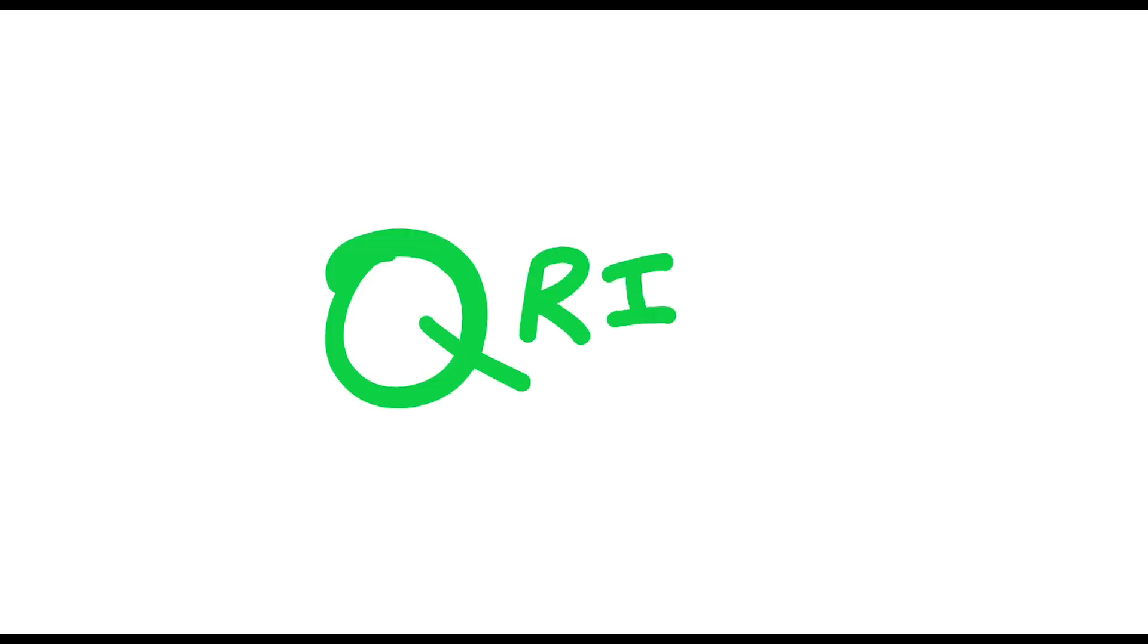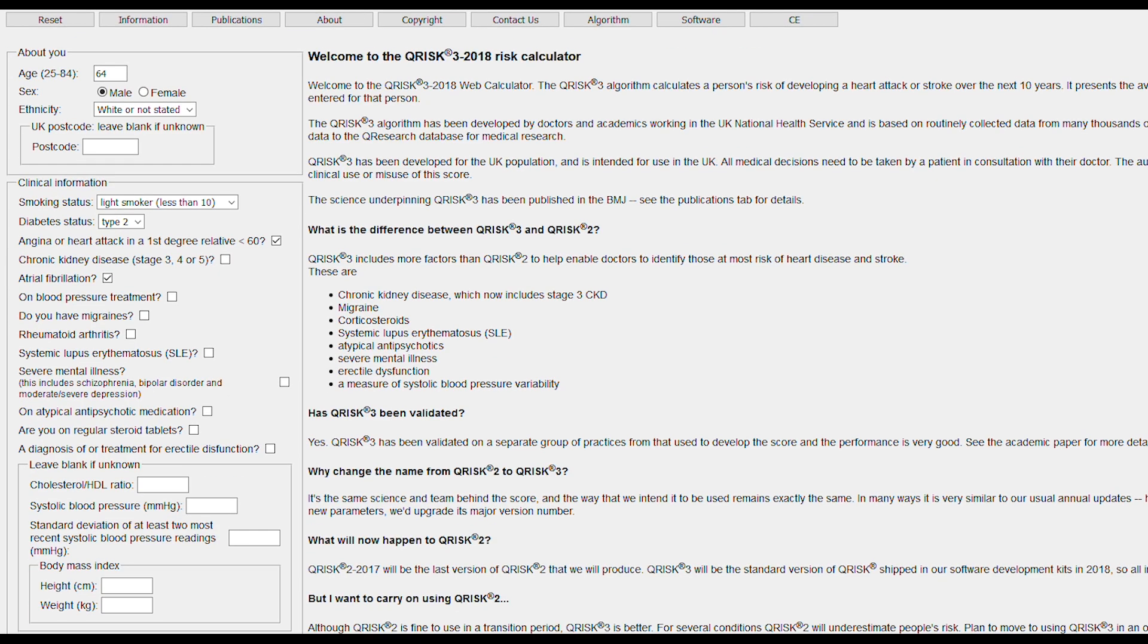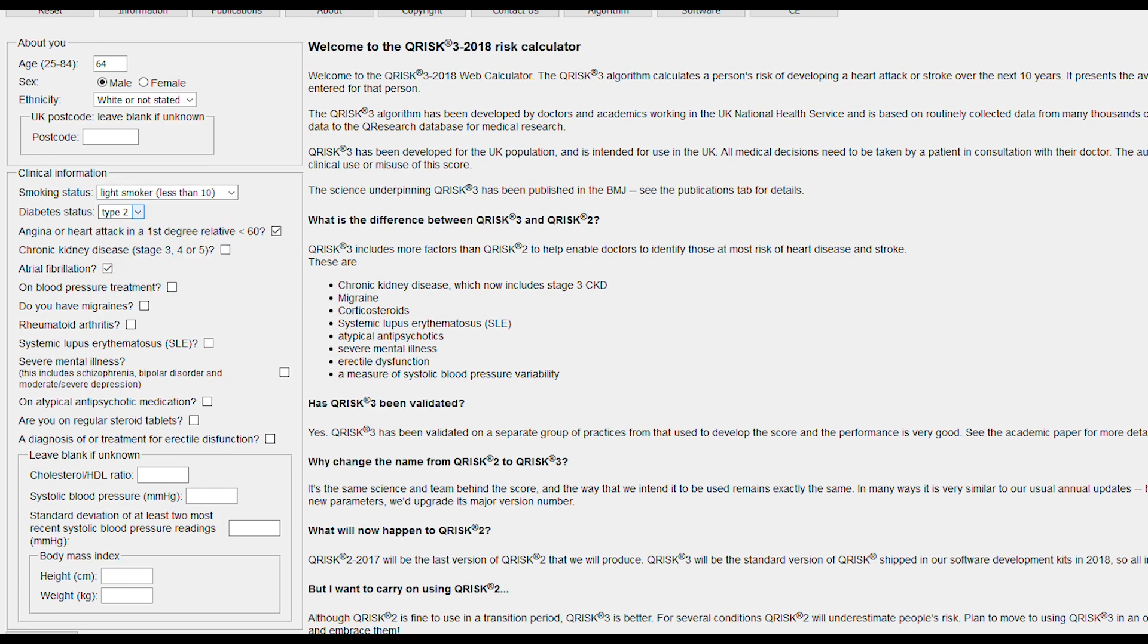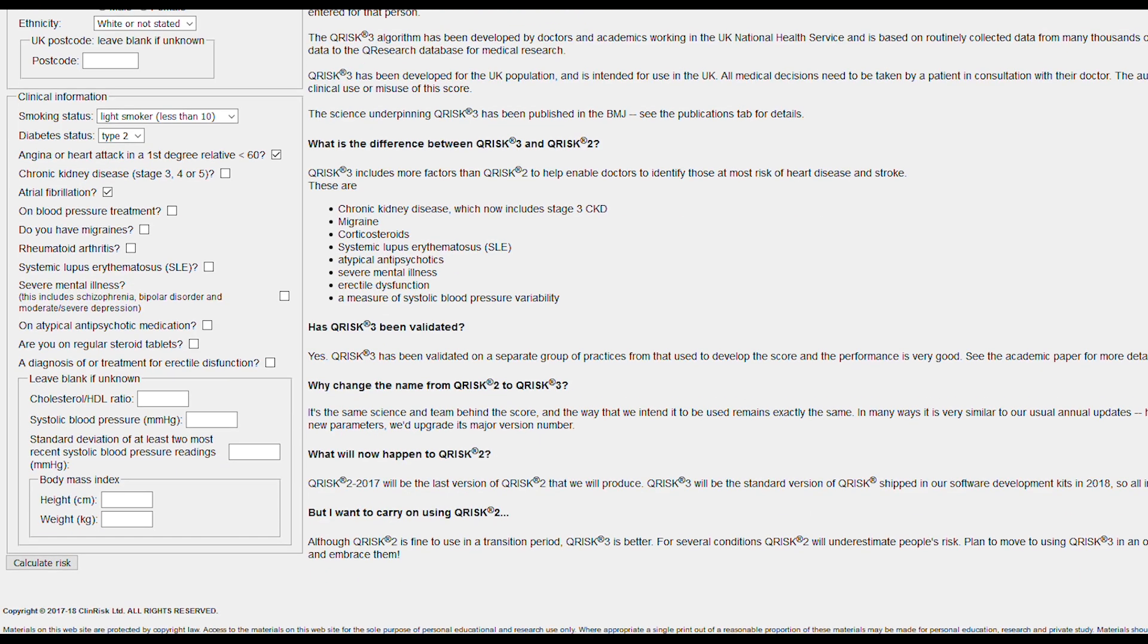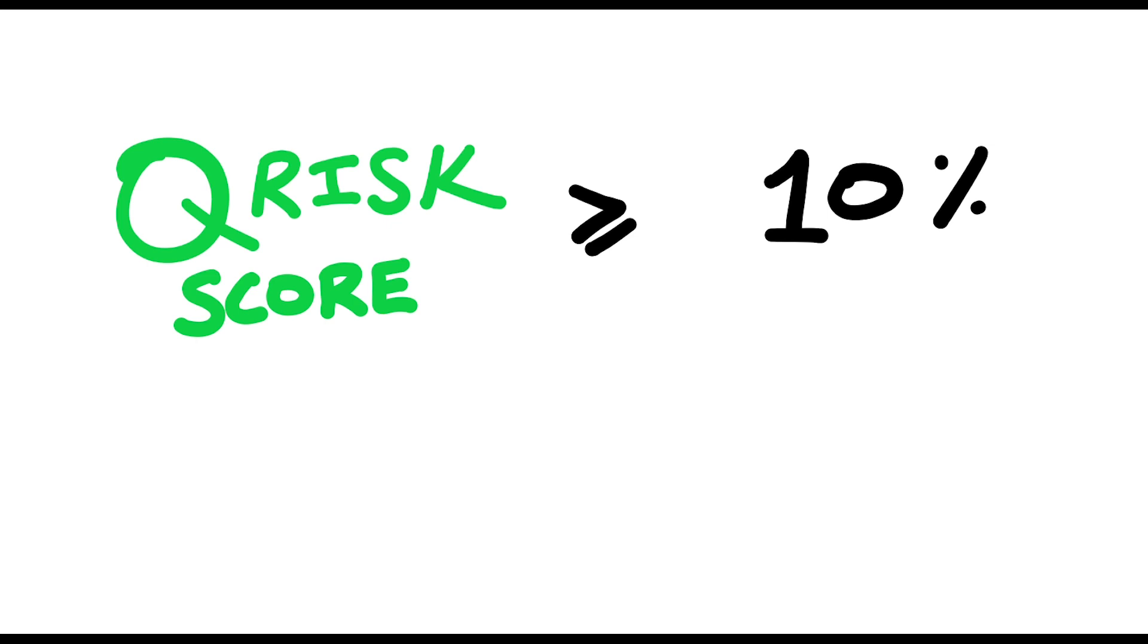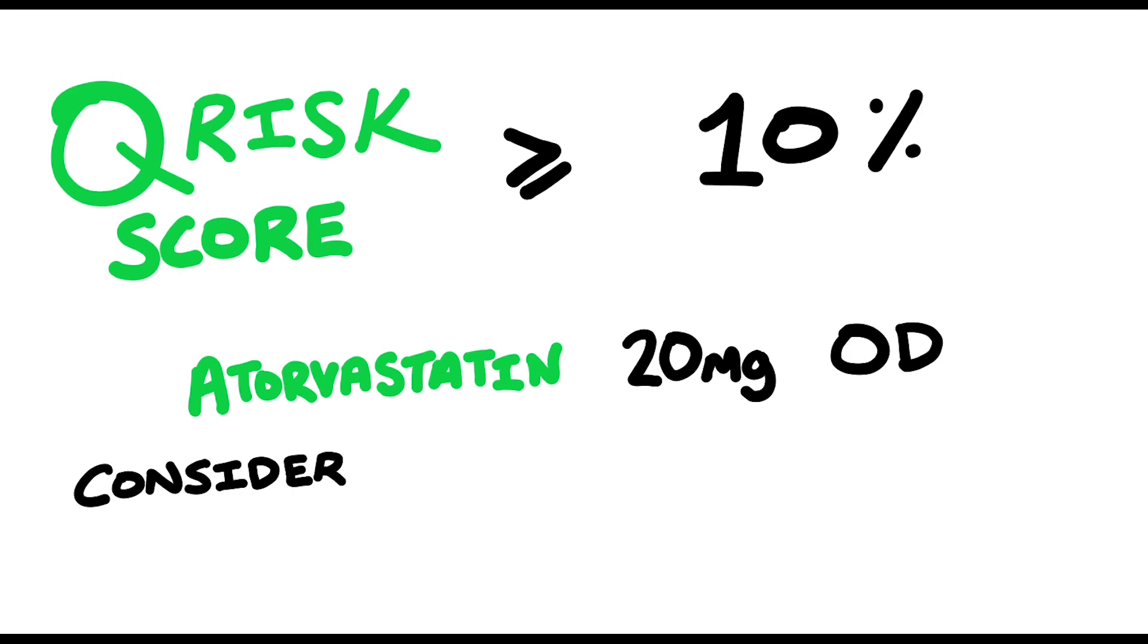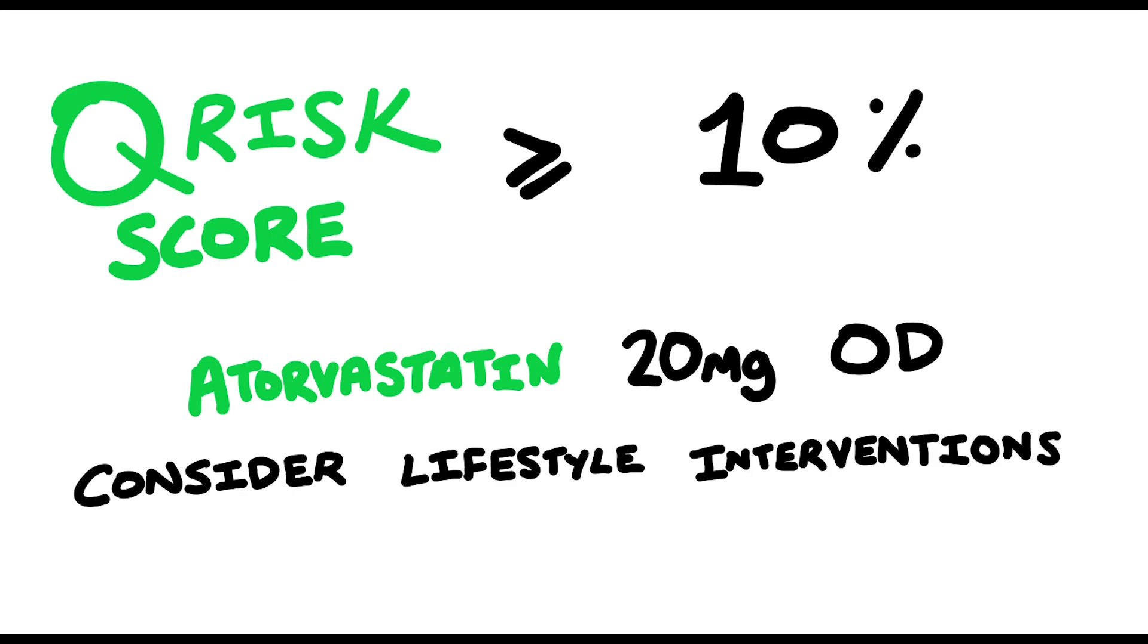I would also like to make you aware of something called Q-Risk which is used in practice. You basically stick in the results on the left here and it calculates a person's risk of having a heart attack or stroke within the next 10 years expressed as a percentage depending on the results you put in. If the Q-Risk score comes out to be greater or equal to 10% then it is recommended that atorvastatin 20 milligrams once a day should be given as primary prevention of cardiovascular disease. But before you start someone on a statin you should always offer lifestyle advice and amend other modifiable cardiovascular disease risk factors first.